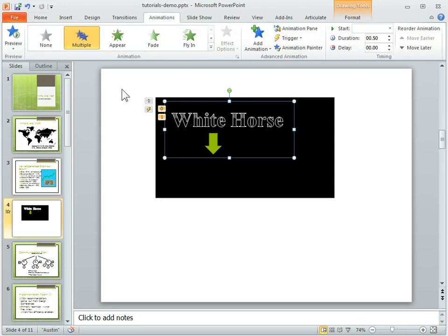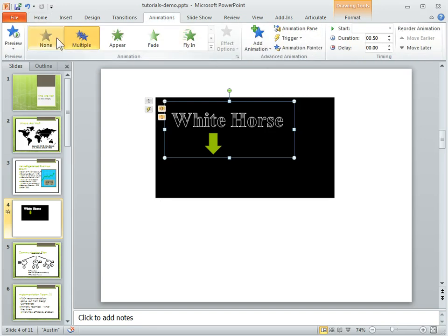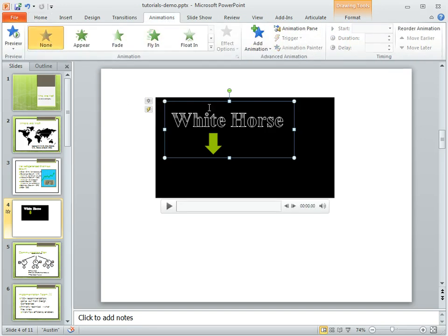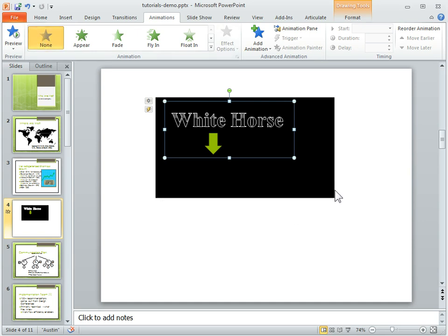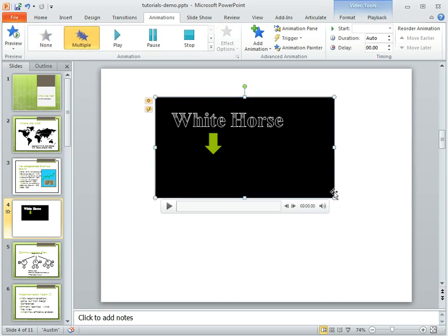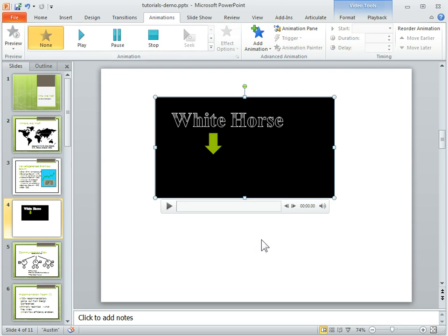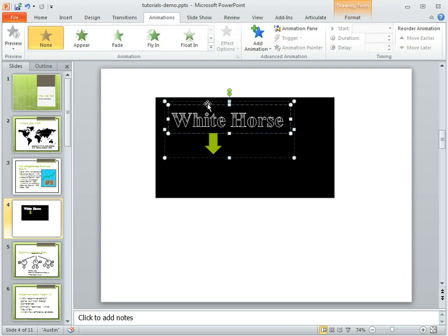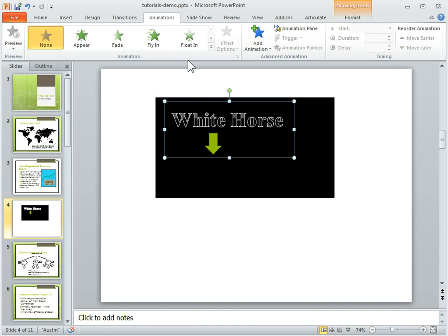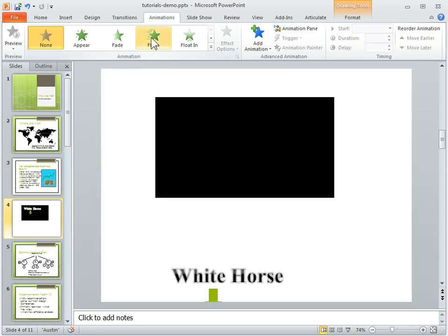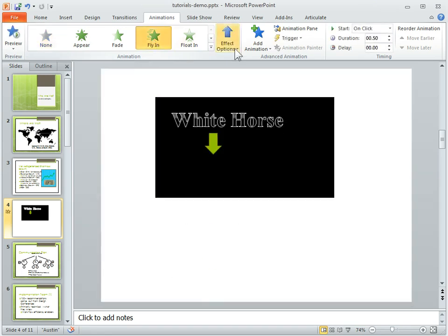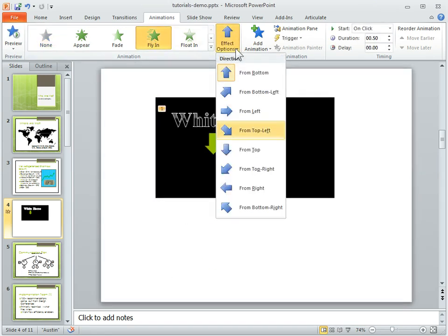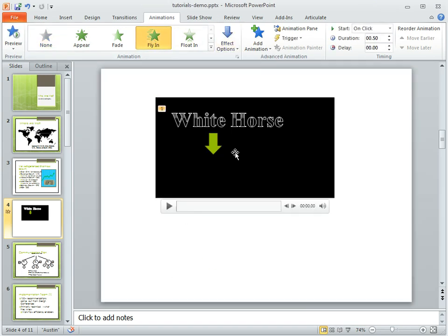So we want to animate this, and what we want to do is let's make sure there's no animations on here at all. Let's click this to make sure there's no animations as well. So we've got this shape here, and then we're going to animate it. So we're going to have it fly in, and we'll have it fly in from the top.